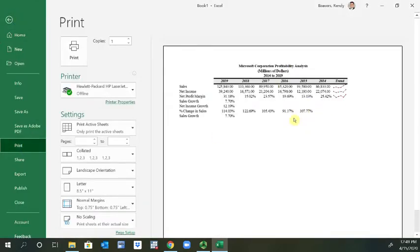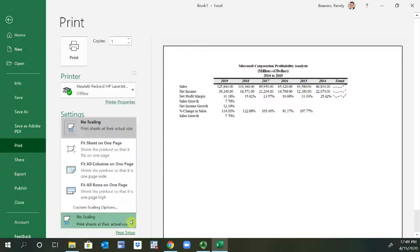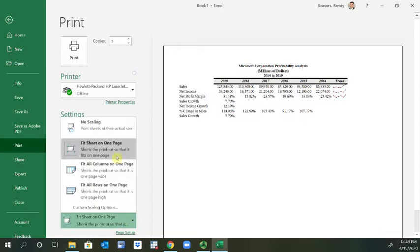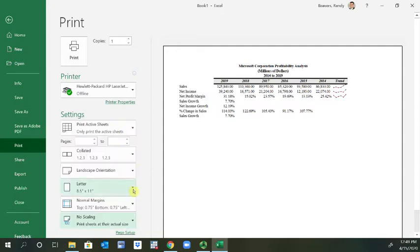Now when I go back to File > Print, you can see it's only going to print that particular area. You can scale it — fit it on one page if you want, or go back to no scaling. You can make all those changes here.